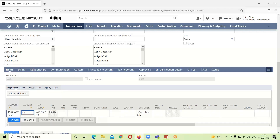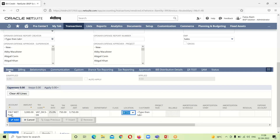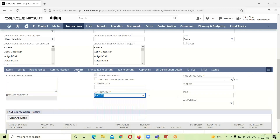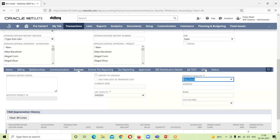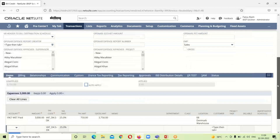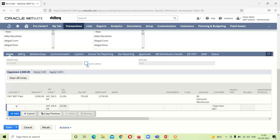We have to provide the amount — I am entering 3000 — and also provide the location. We will click Add. The auto-apply option means that if we check this box, the amount will be applied toward a bill and reflected in the Applied column.